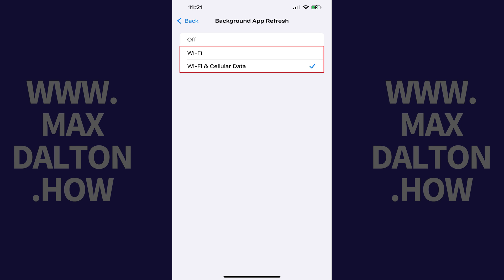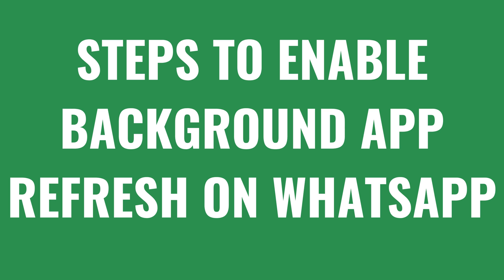Now when you return back to the Background App Refresh screen, you can choose to toggle the Background App Refresh feature on or off for specific apps like WhatsApp. Now let's walk through the steps to enable or disable Background App Refresh for WhatsApp.